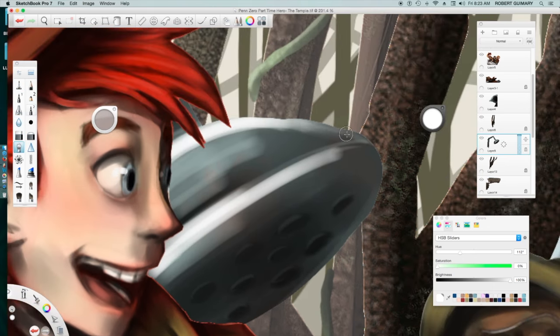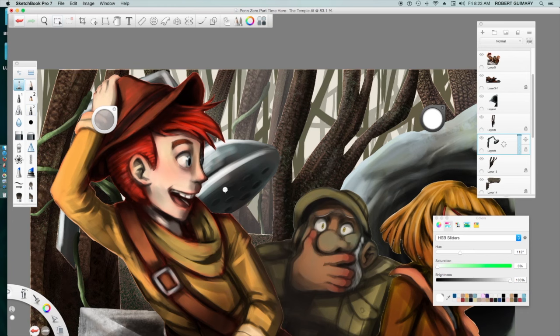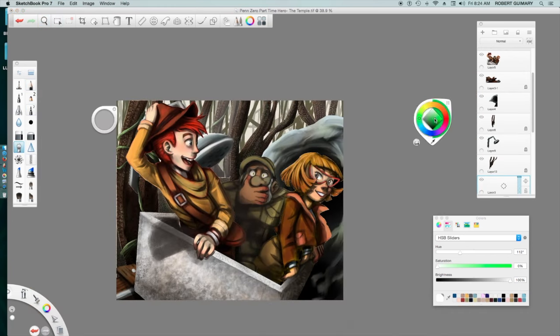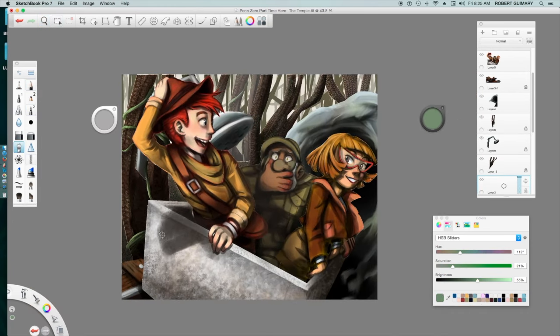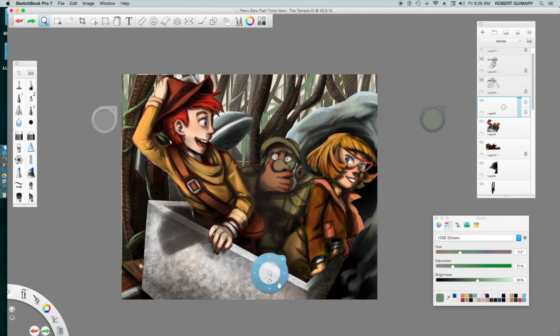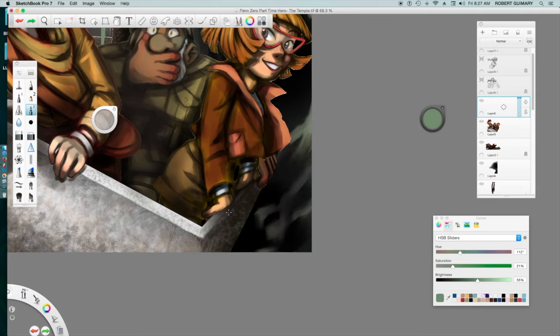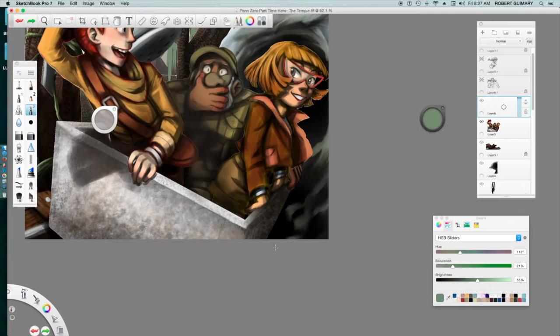Well anyway, since the sketching and stuff isn't present in this video, I might as well talk about them. So at first I sketched the cart and the characters, and then I sketched the background.